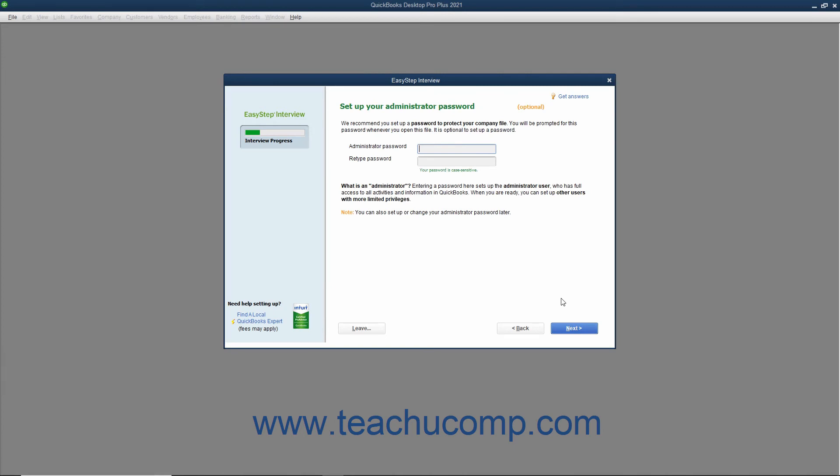In the next screen, titled Set Up Your Administrator Password, you can create a password for the administrator account of your company file. The administrator account has access to all of your company's financial information. However, you can create users and assign access privileges at any time. An administrator password is required to restore a data file that contains sensitive data like credit card numbers, social security numbers, or FEIN information. To create a password for the administrator account, enter it into both the administrator password and retype password fields. If you do this, make sure that you know what this password is. Also note that passwords you create are case sensitive. When you are ready, click the Next button to continue.